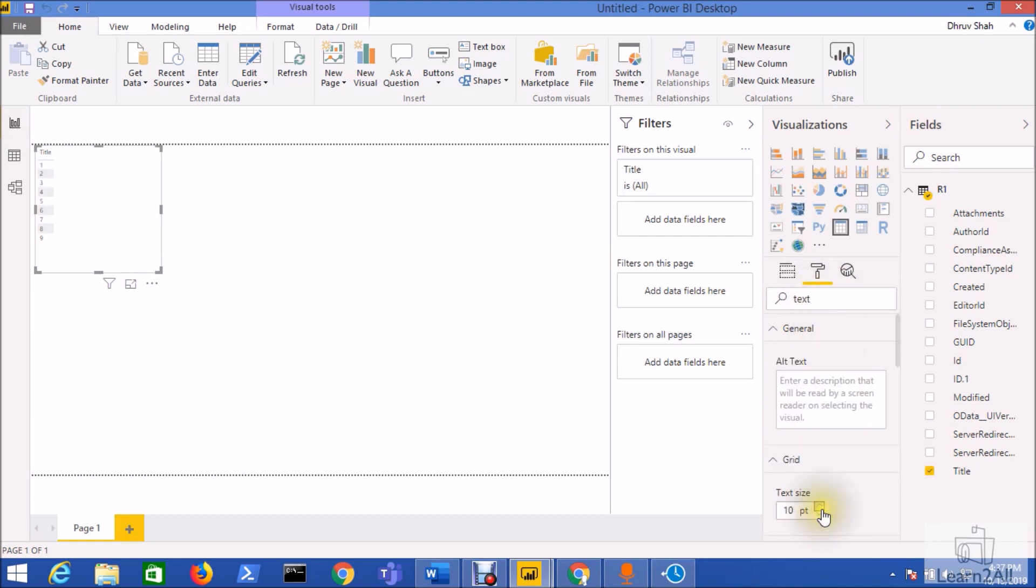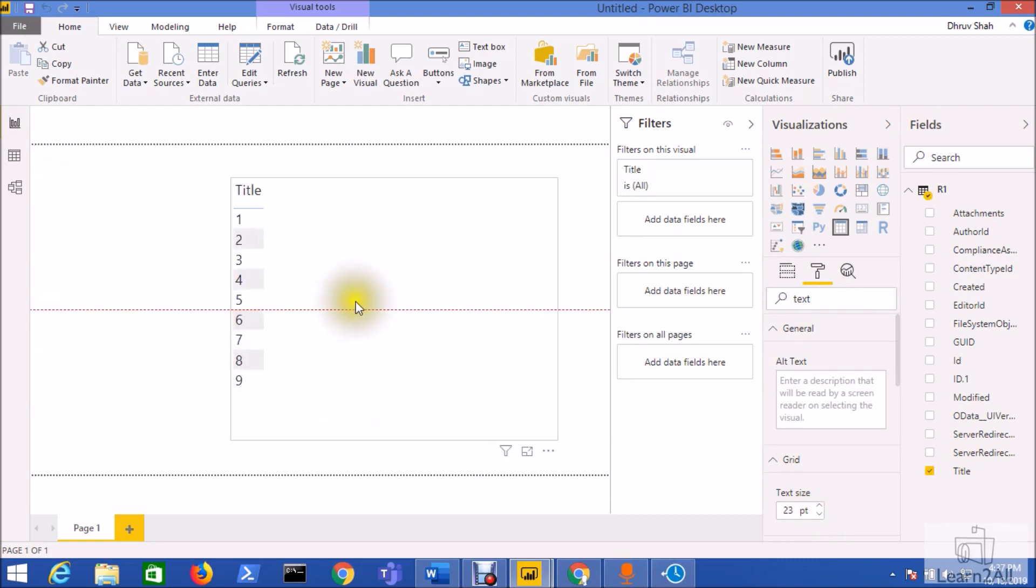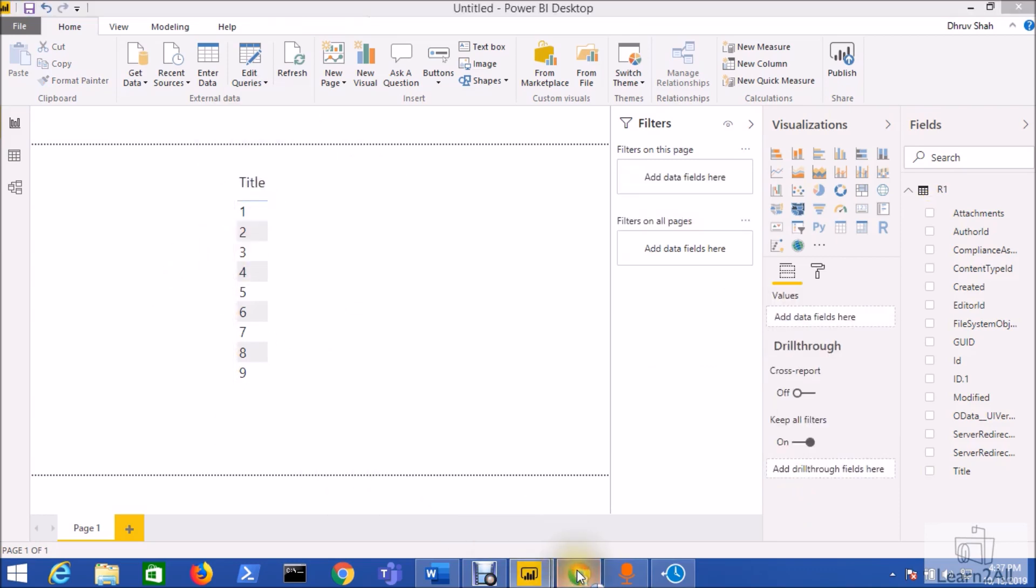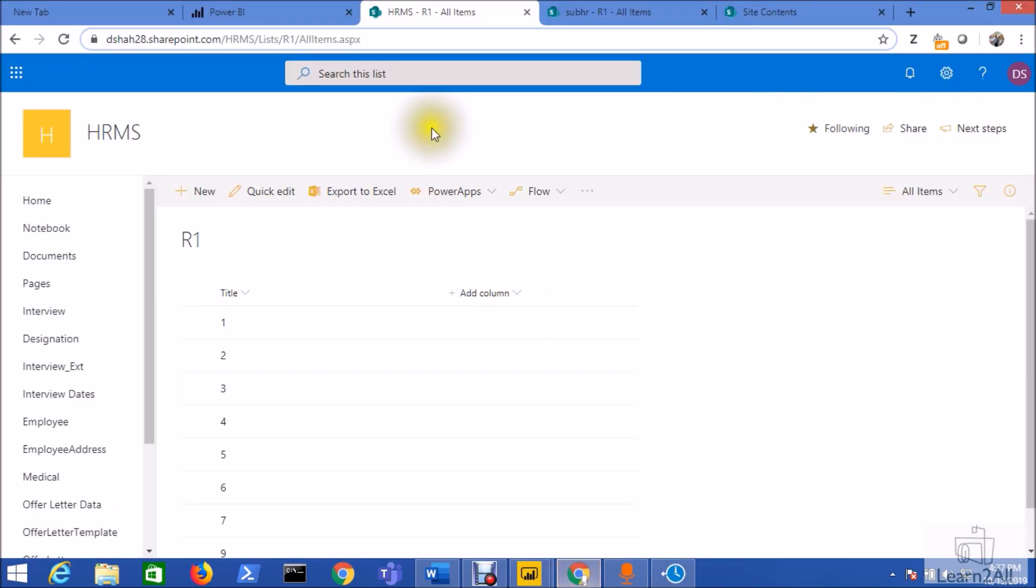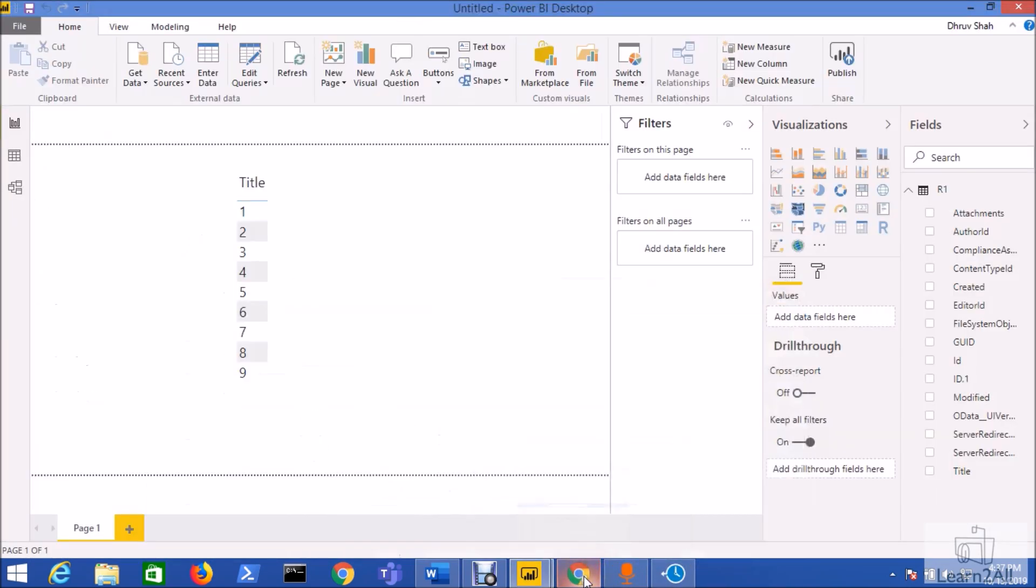So it has loaded all the 9 records over here so I'm just increasing the text size so you can see it in a better manner. You can see here all the 9 records from the table list R1 has been loaded successfully because HRMS site has 9 records.